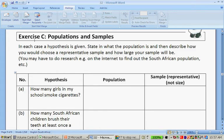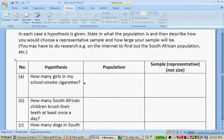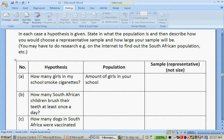Exercise about populations and samples. In each case, a hypothesis is given. State what the population is, describe how you would choose a representative sample, and how large the sample would be. You may have to do research on the internet. First question: how many girls in my school smoke cigarettes? Your population will be the amount of girls in your school, and the sample size will be 20% of the girls. Is it necessary to ask the boys? No, because your hypothesis is about how many girls.